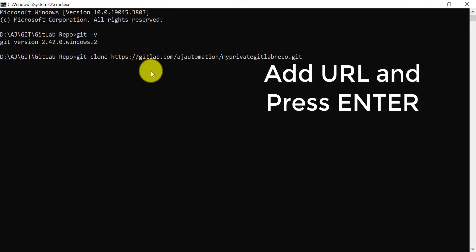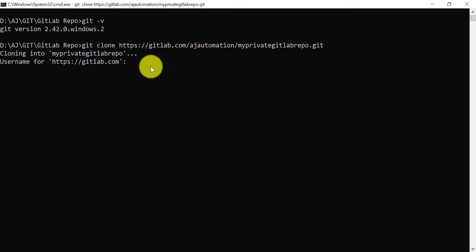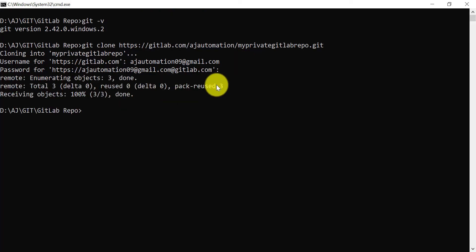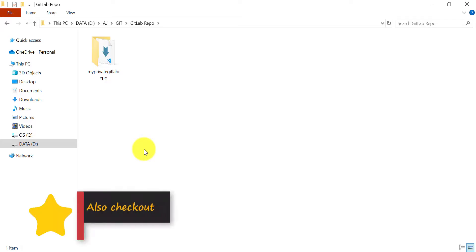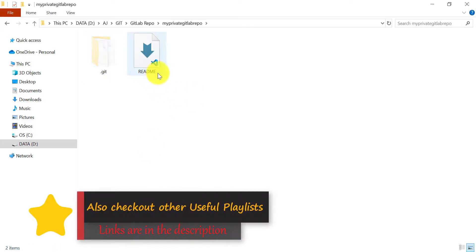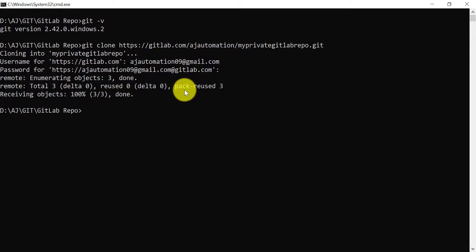It will ask for your username for gitlab.com — enter your username and press Enter, then enter your password and hit Enter. Once the username and password authentication is correct, the GitLab private project will be cloned on your local machine. You can see here that the private GitLab project has been cloned and all files are copied to our local machine. That's how you clone using HTTPS with username and password.